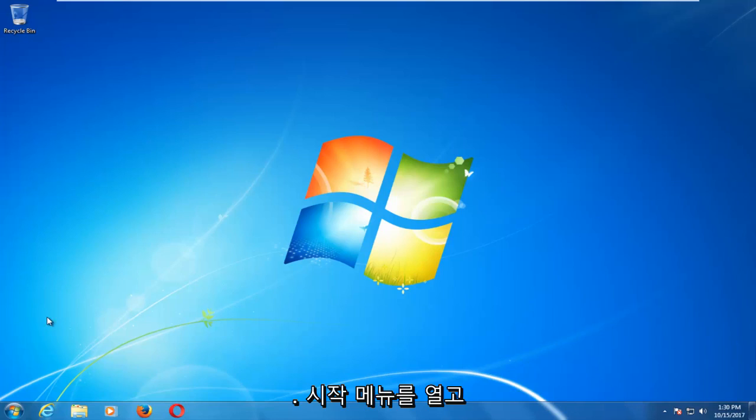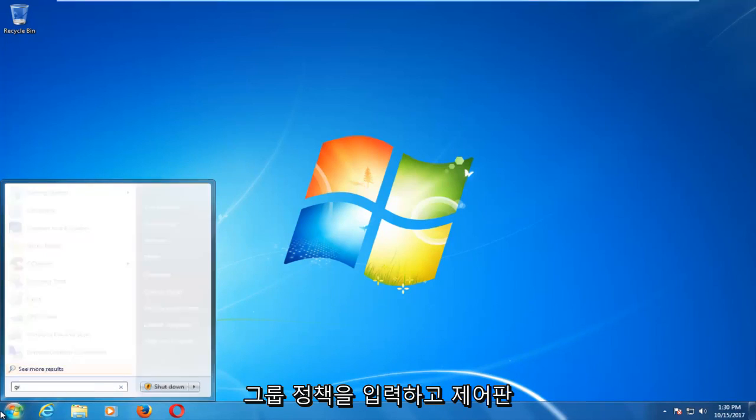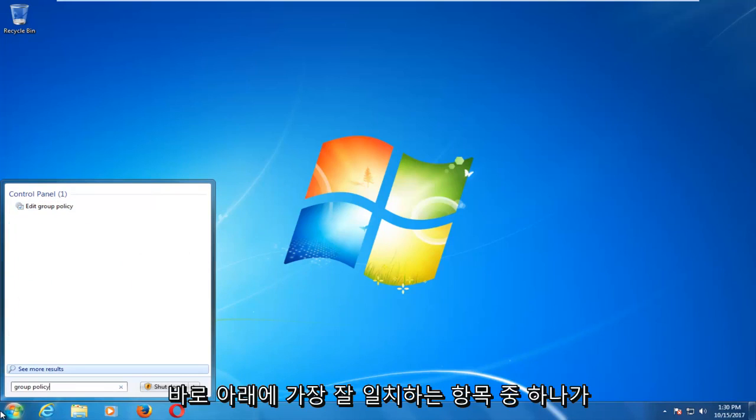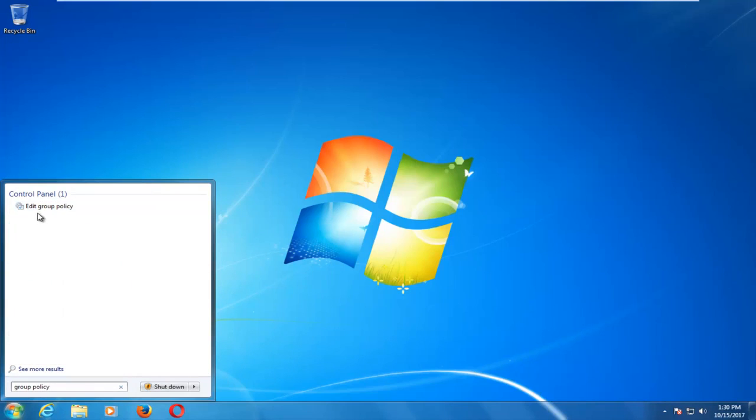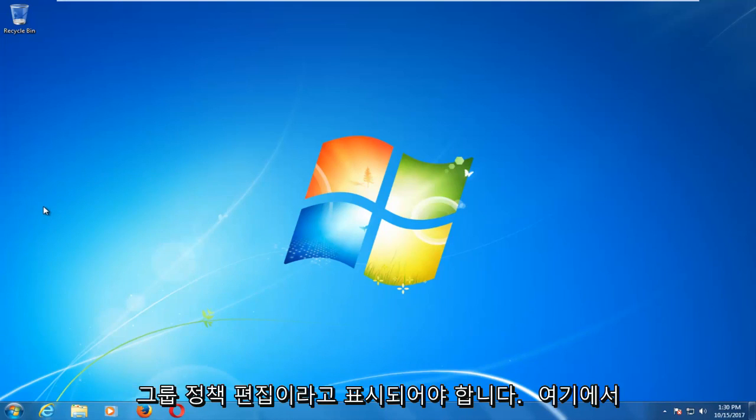We're going to start by opening the start menu and typing in 'group policy'. One of the best matches that comes up, right underneath control panel, should say 'edit group policy'. You want to left-click on that.